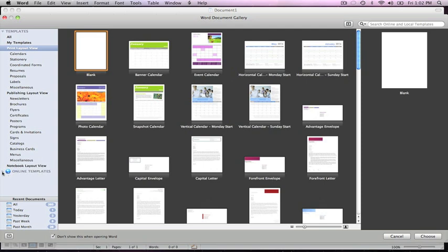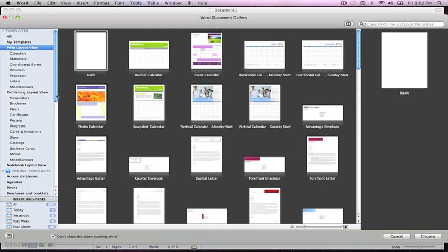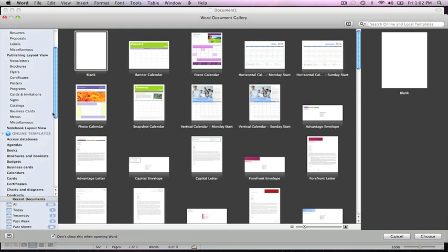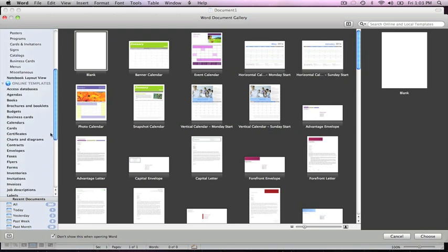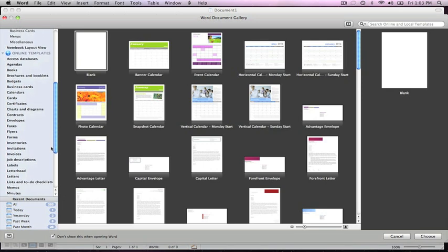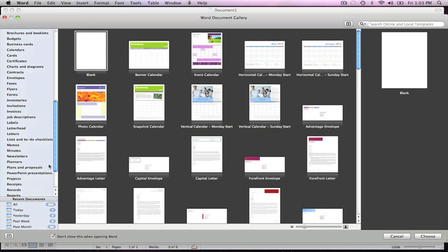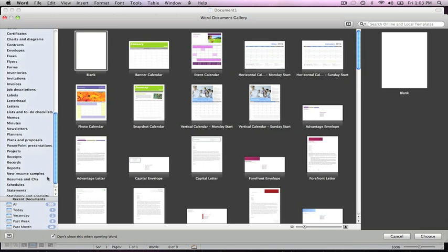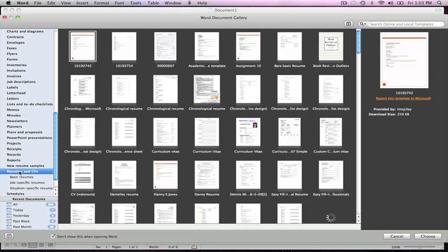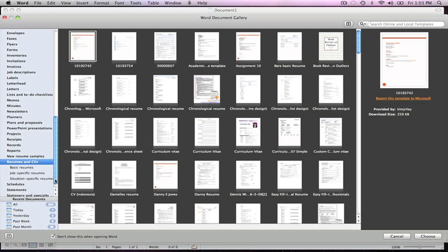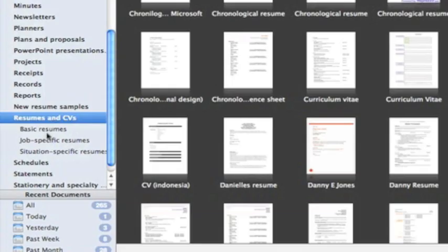I'm going to click the arrow next to online templates and we get a whole list in alphabetical order. We're going to go down to resumes, and under resumes it says resumes and CVs. Just so you know, CV is what they call resume in England. We're going to double click that and then we have three different categories.